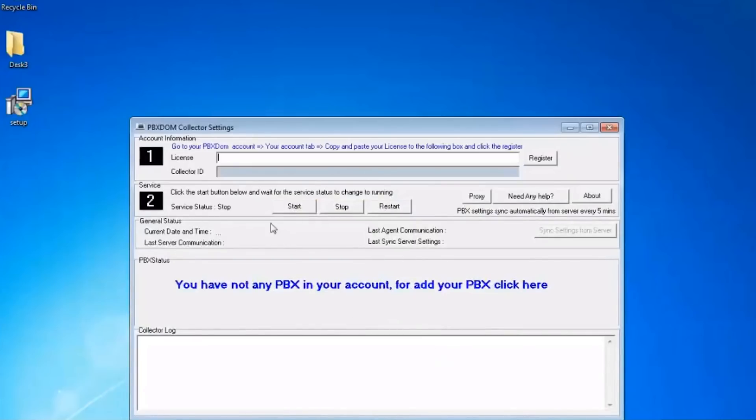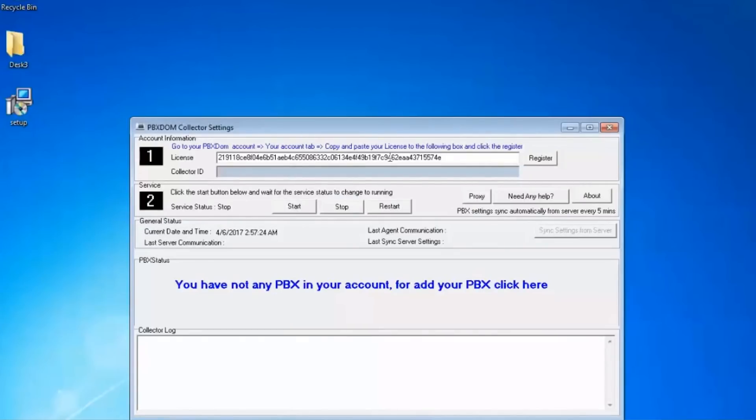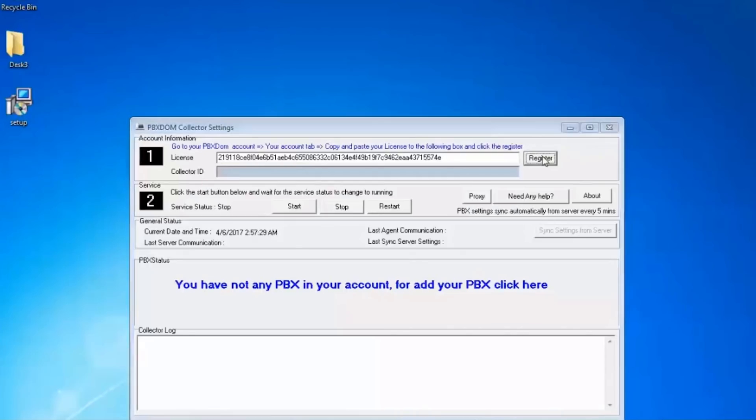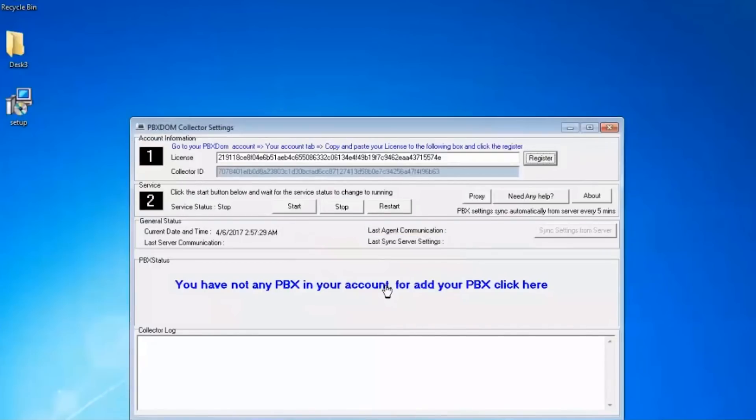Step 5: Install collector software and copy your license key and paste it into your collector and press the Register button. After your collector is registered successfully, press the Start button on your collector.